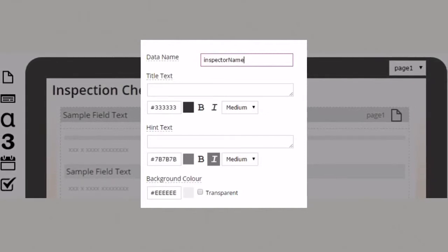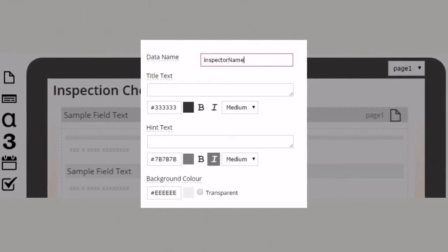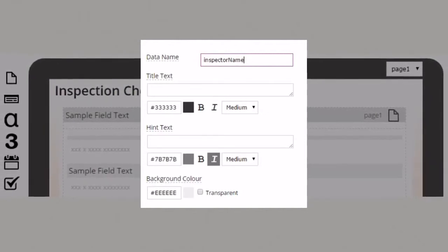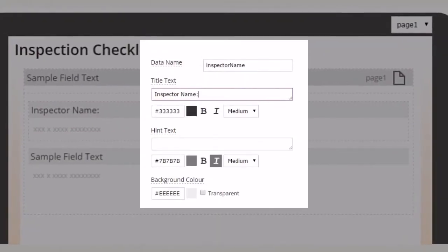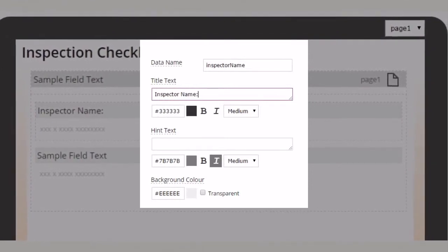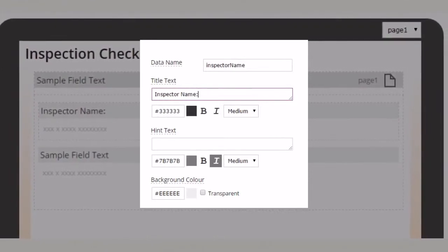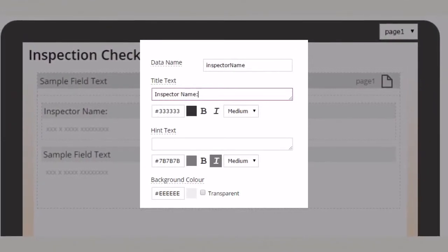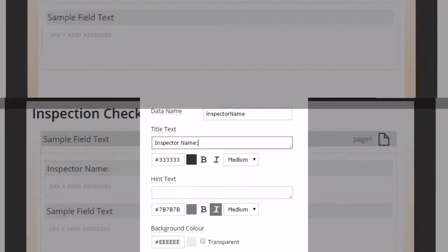Data names cannot have spaces or special characters. Title text is the question text that will display on the form to the mobile user.